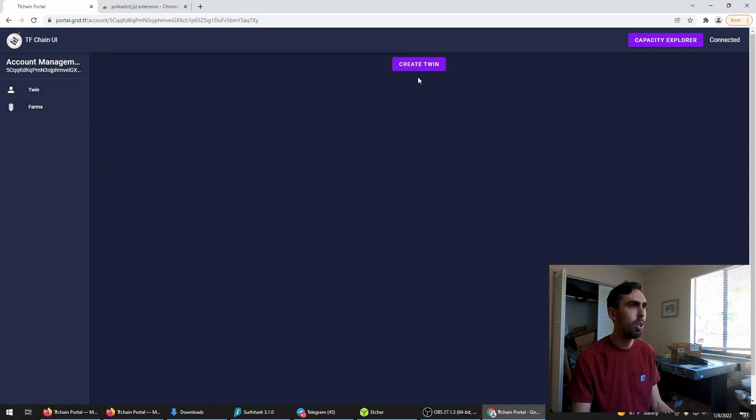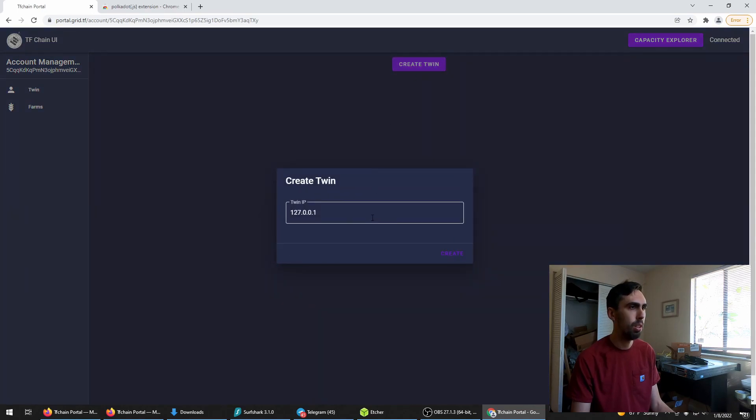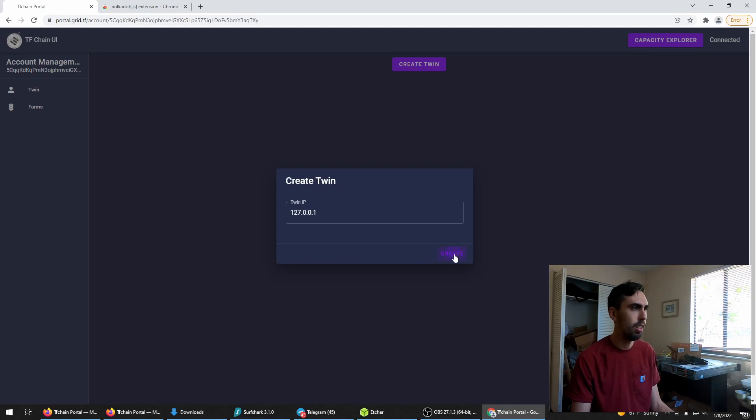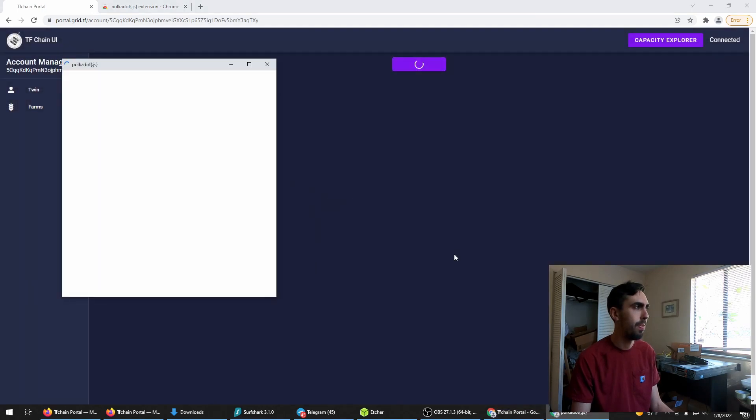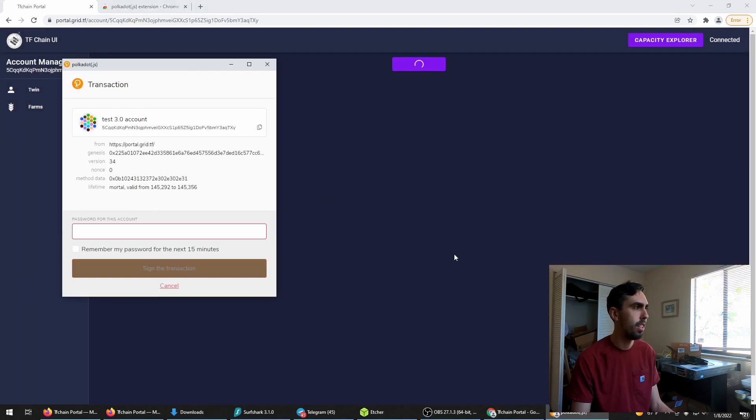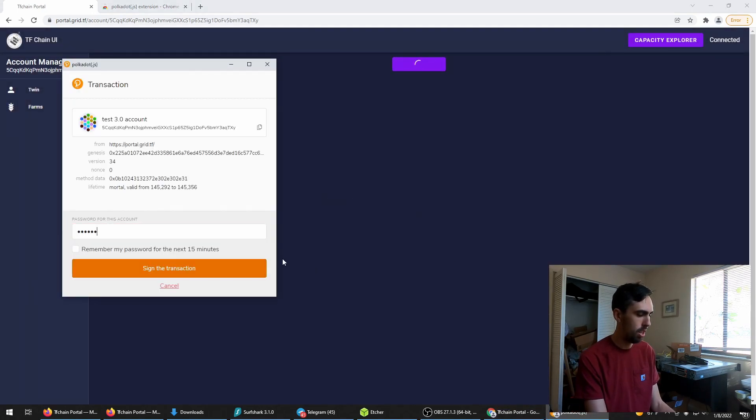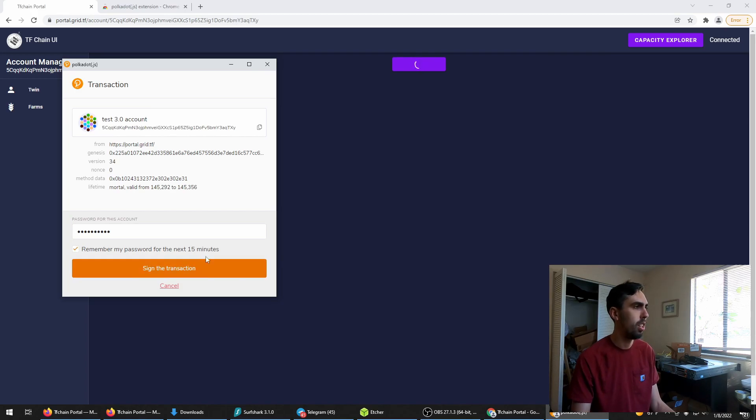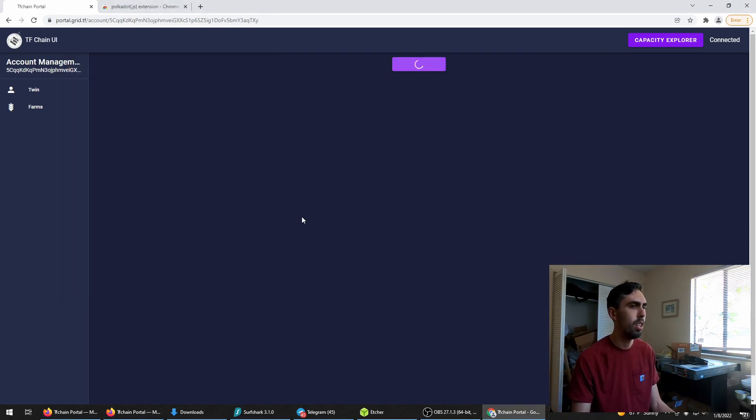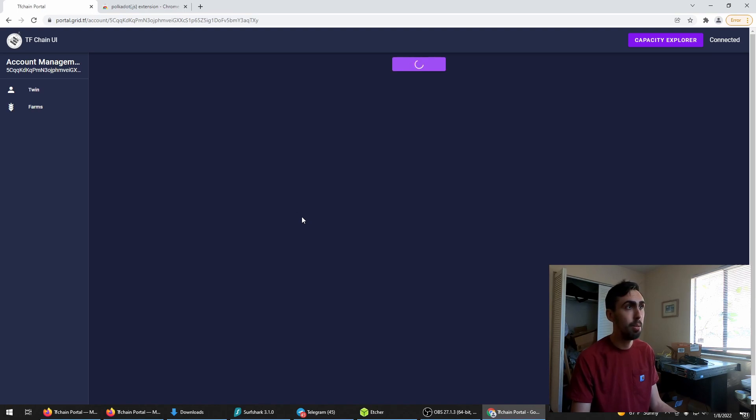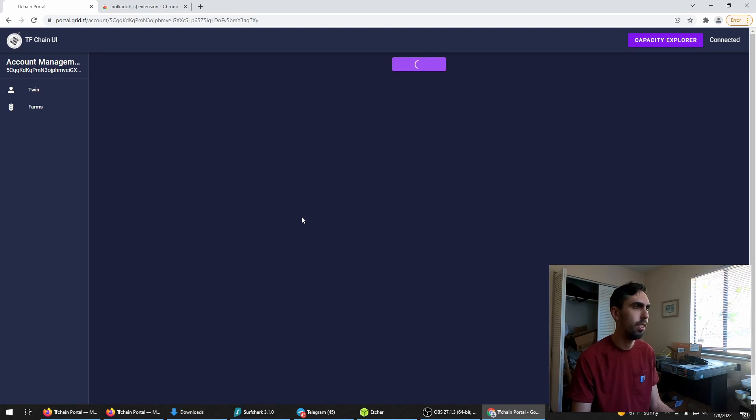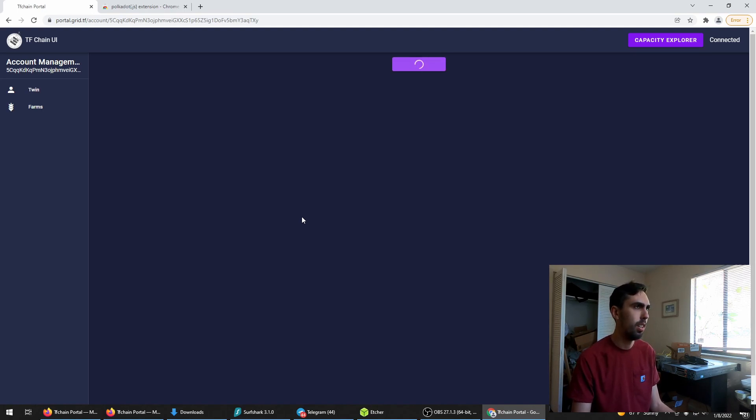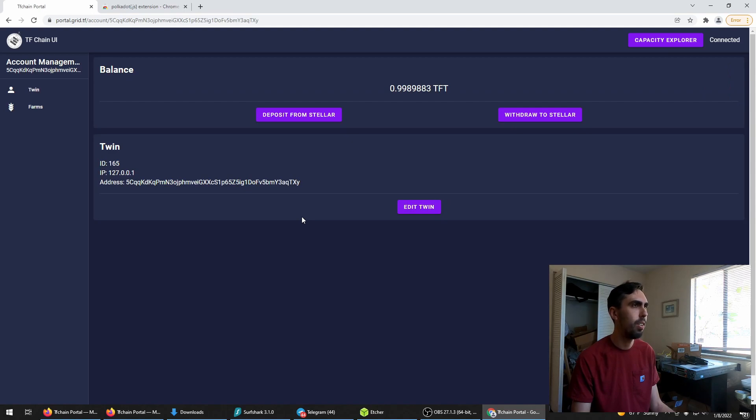First thing to do is create a twin. Don't ask me what it is, really don't understand. I left my twin IP as is. Type in your password. This may take a couple tries. This is still very early on this release. There we go.